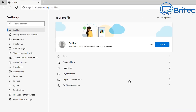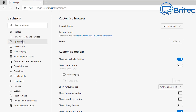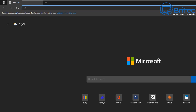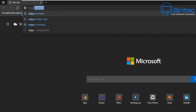Going into Settings and then Appearance, you'll find a default theme dropdown with a built-in dark mode for the browser itself — no extensions needed. If you do a lot of reading online, dark mode will save your eyes from staring at bright white screens all the time.